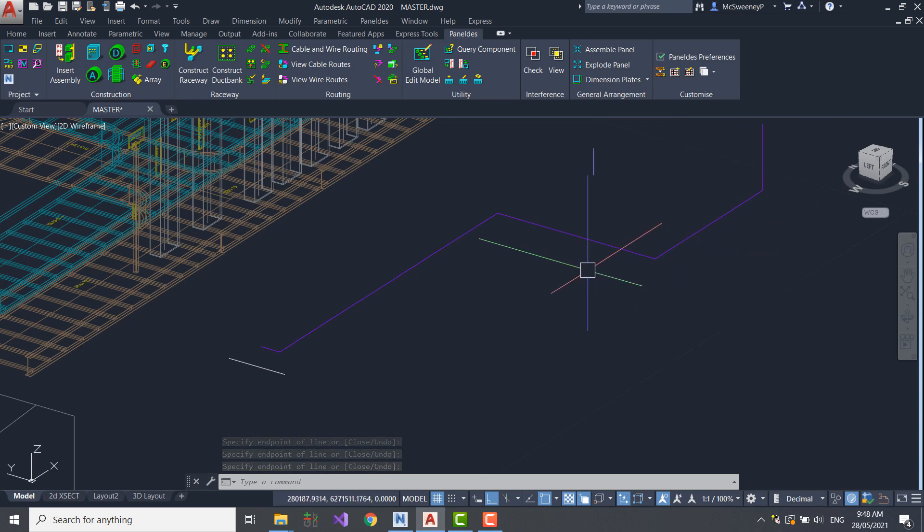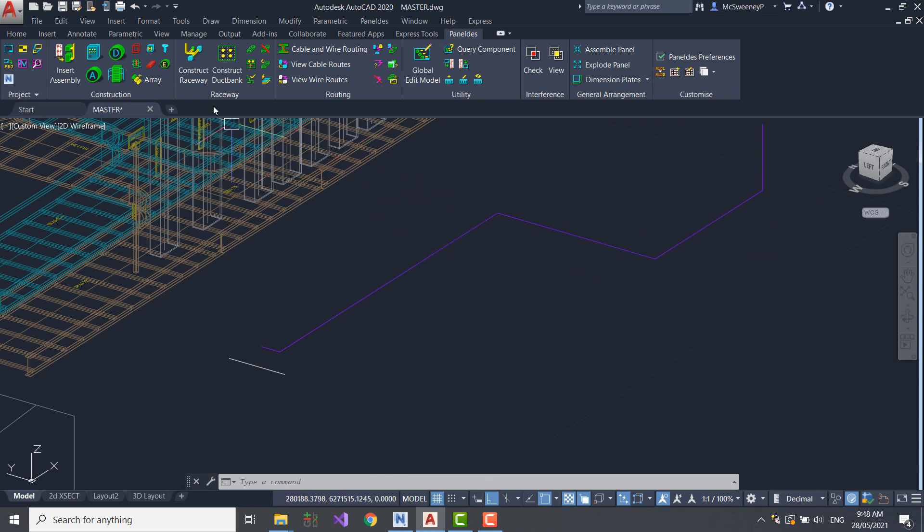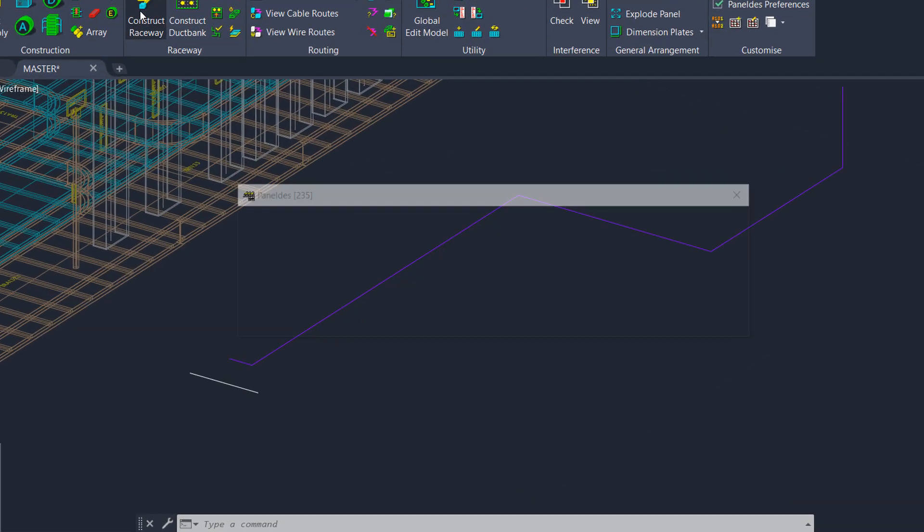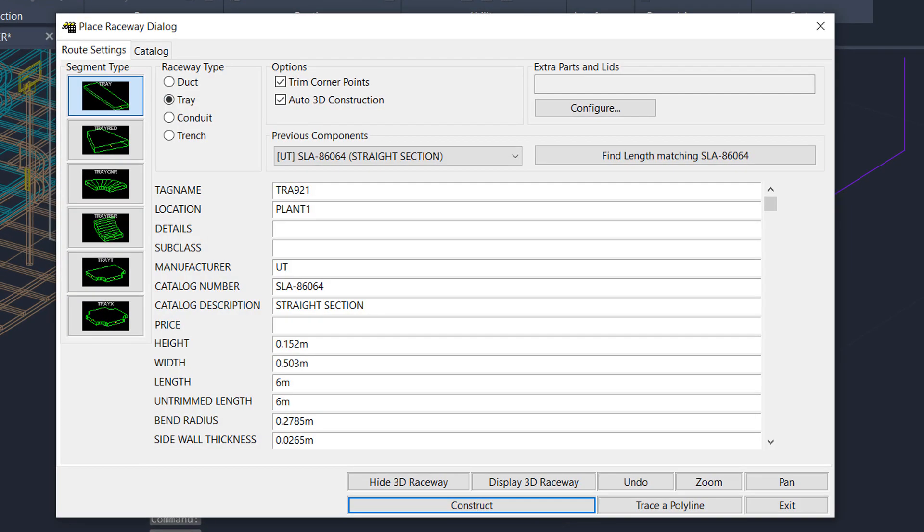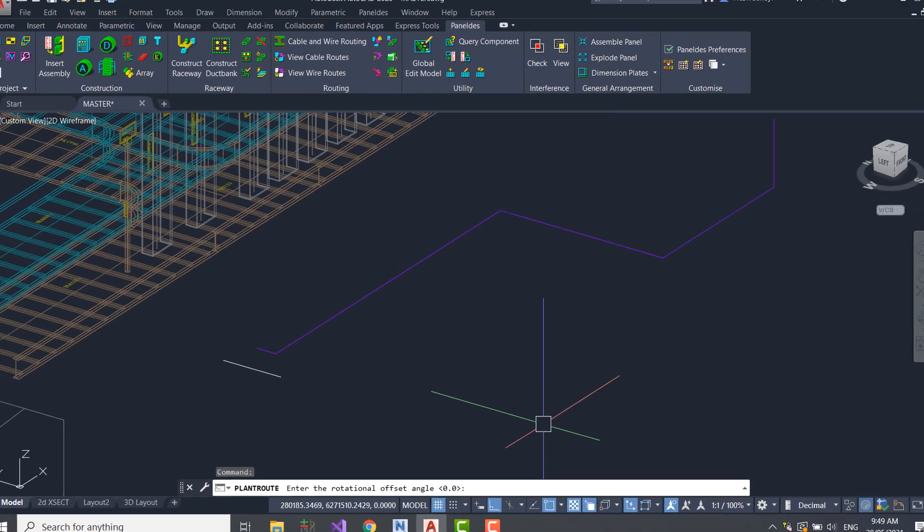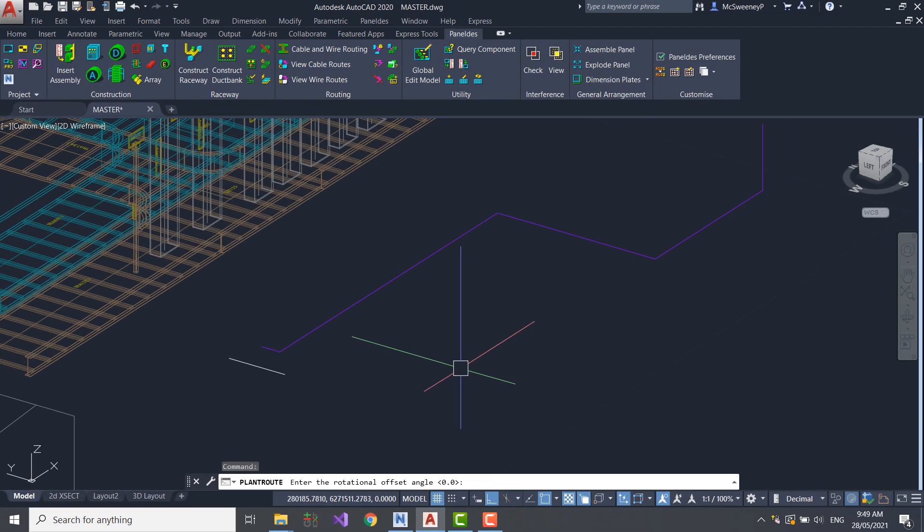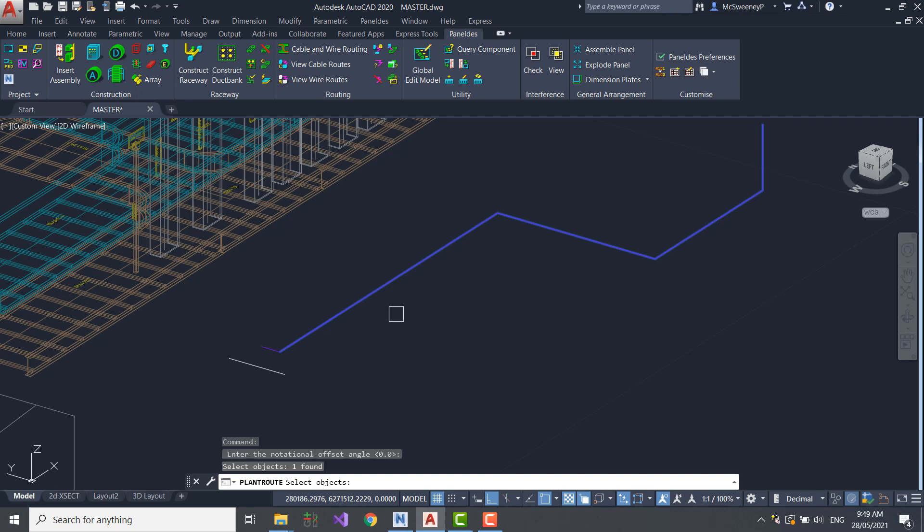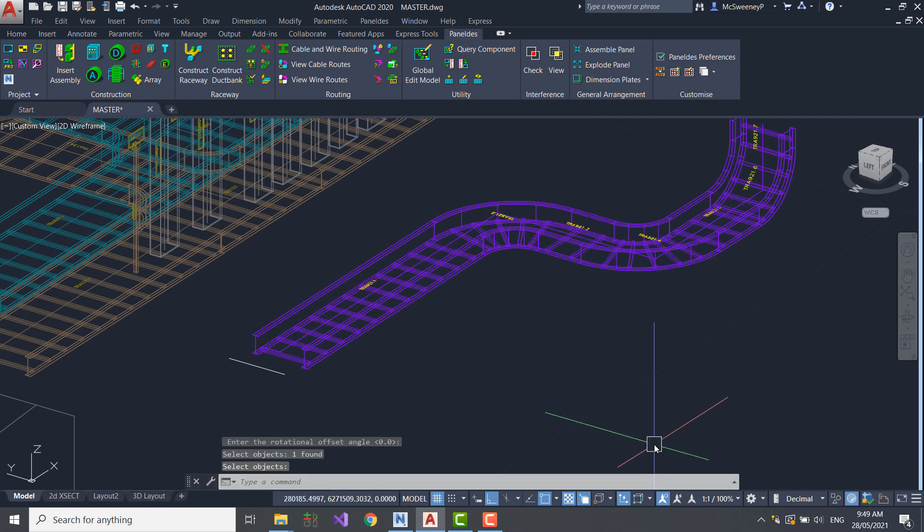I'm going to start the Raceway construction function. Let's accept the default settings from a tray, such as the tray tag name, part number and the dimensions. I'm now going to select the center line for my chosen tray.